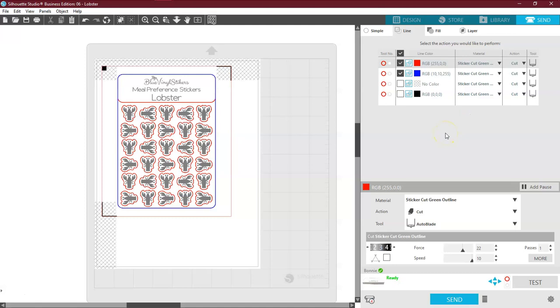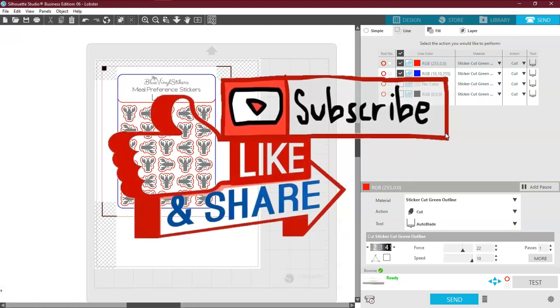So if you have any questions or concerns about this one, please leave them in the comments below. If not, like and subscribe. And I truly appreciate every single one of you. Thanks for watching.